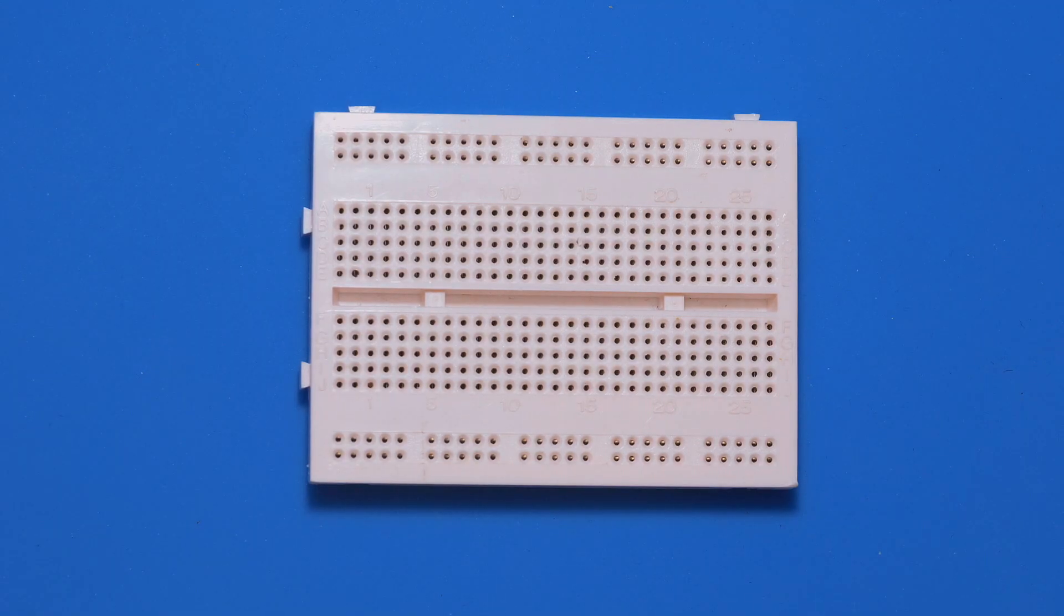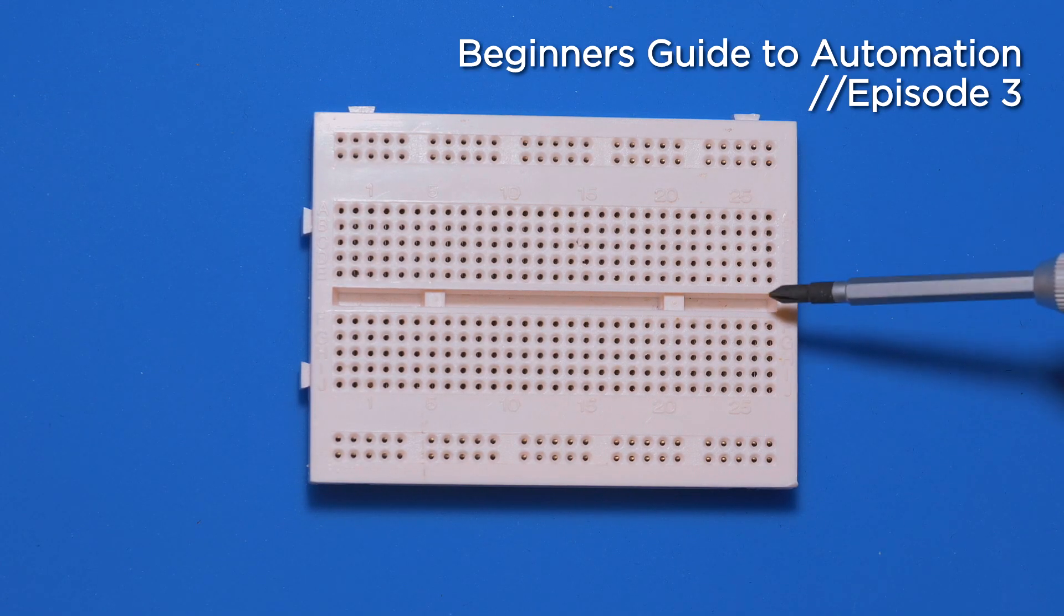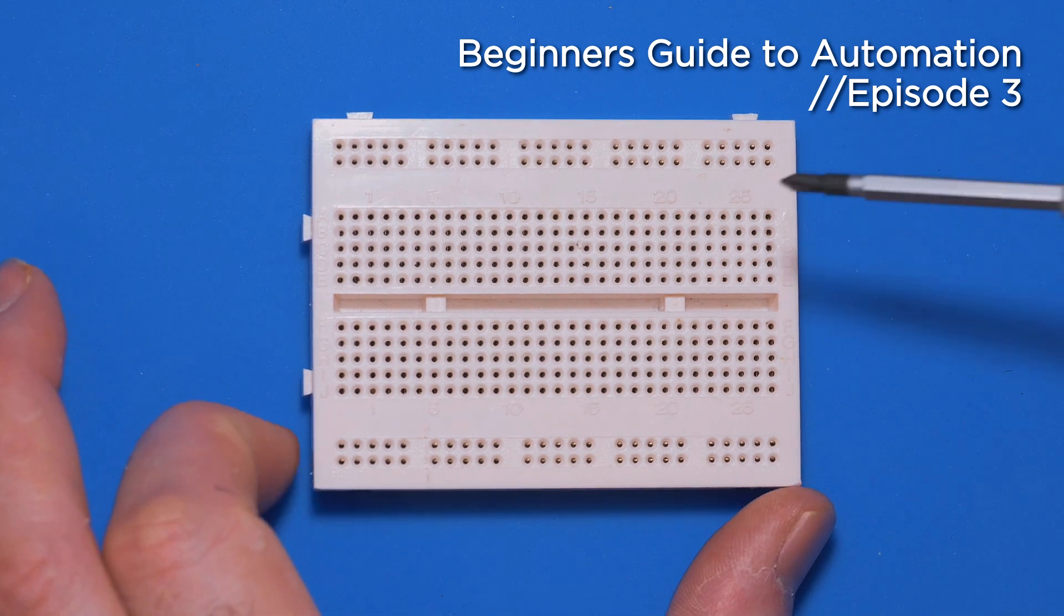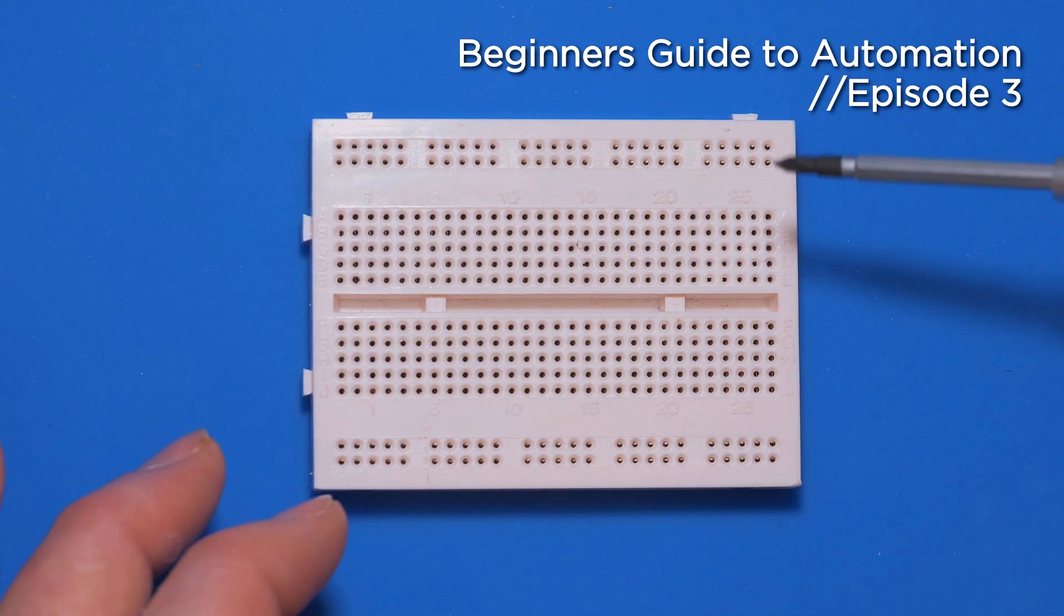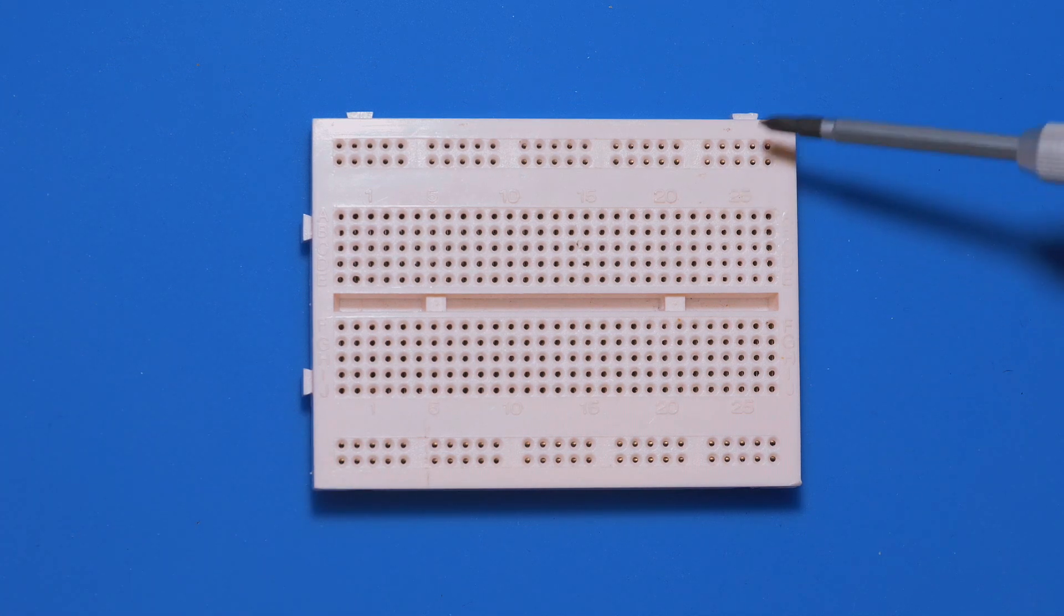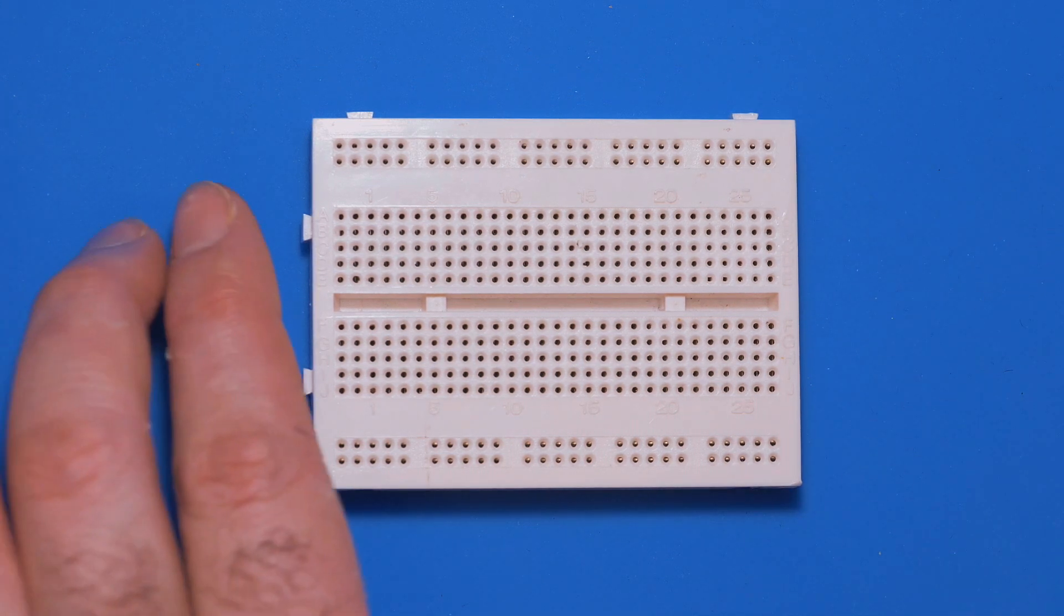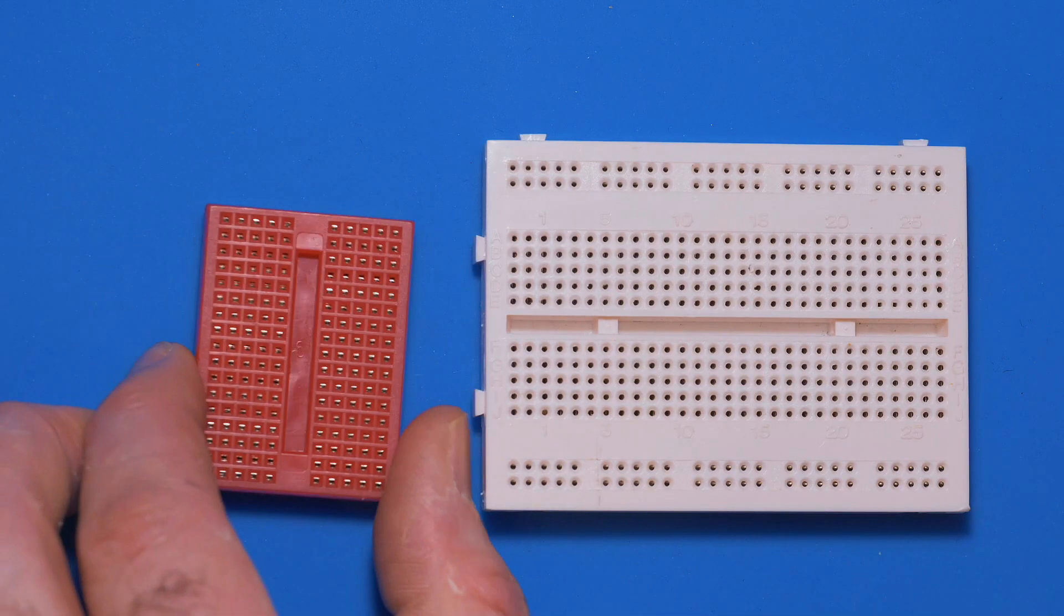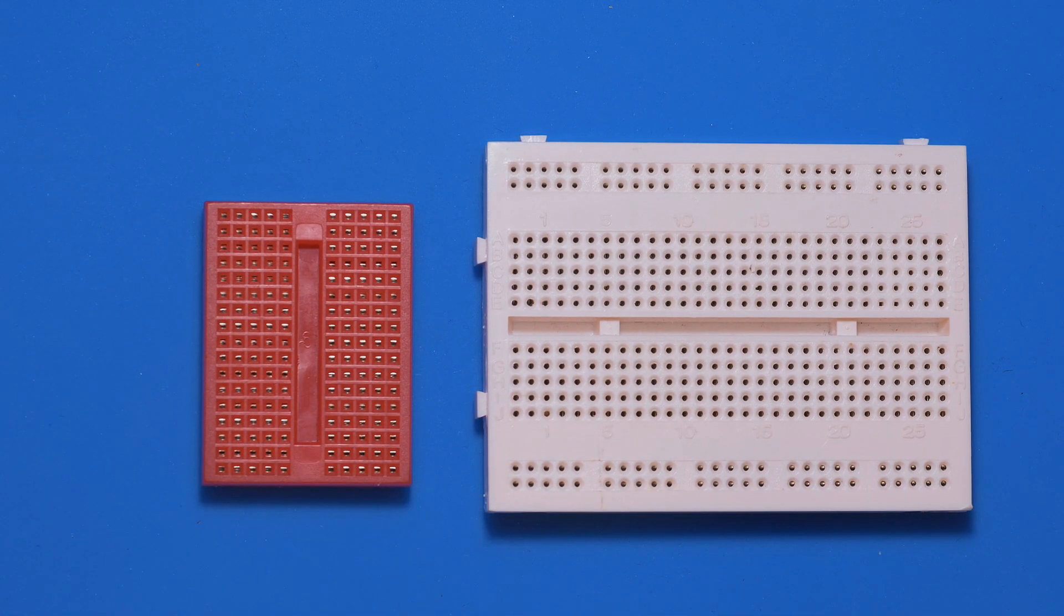In this video we're going to be learning about breadboards. This here is your basic breadboard. It is quite simply constructed but it's very clever actually, and it is very useful for prototyping when you're working on electronics projects. You can get different types. This one here is quite a cheap one and I wouldn't recommend getting one like this.